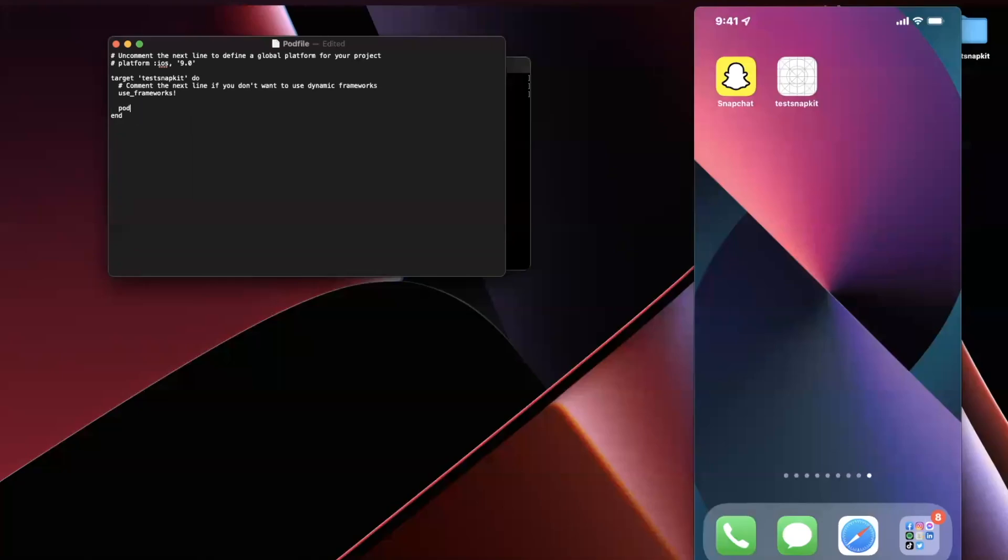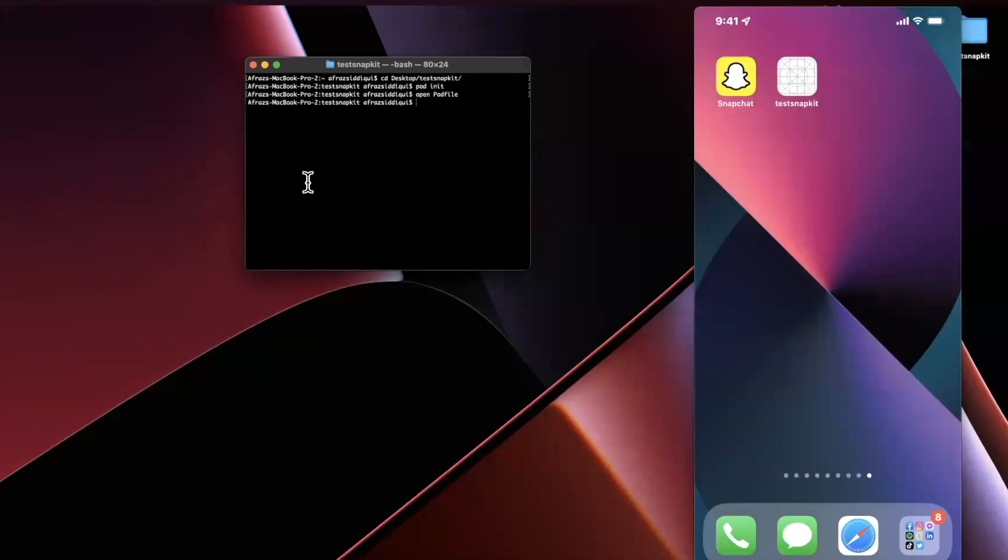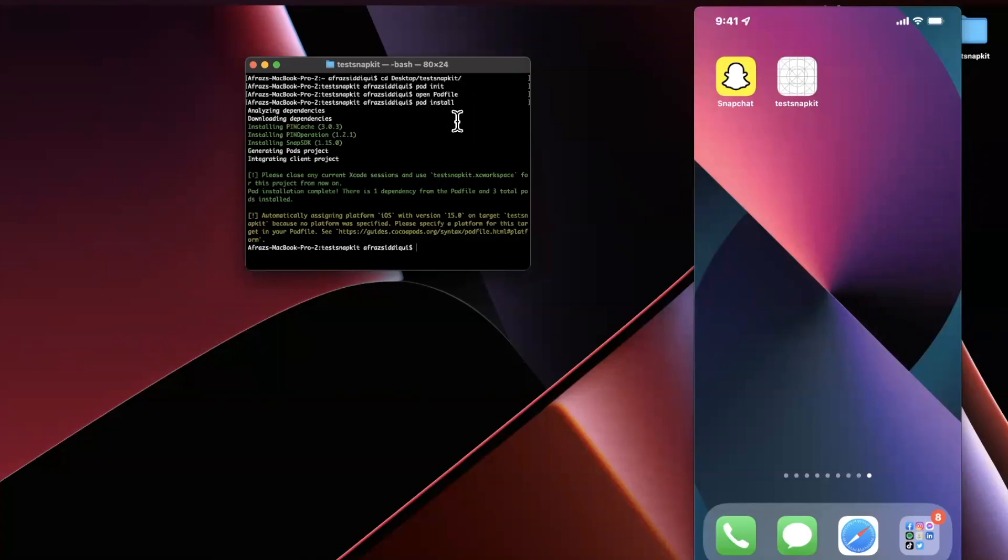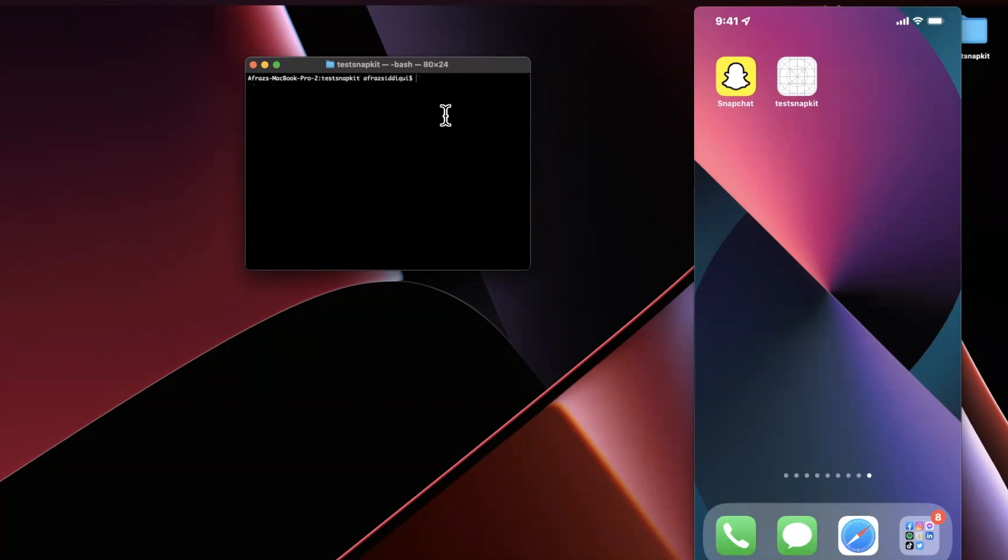Inside of here we want to stick the pod for the Snap SDK. Now the Snap SDK offers more than just letting the user log in, you can actually do quite a few things that I'm going to be covering in upcoming videos. But for now let's do the basics, so we're going to run pod install, should be very quick just like that.